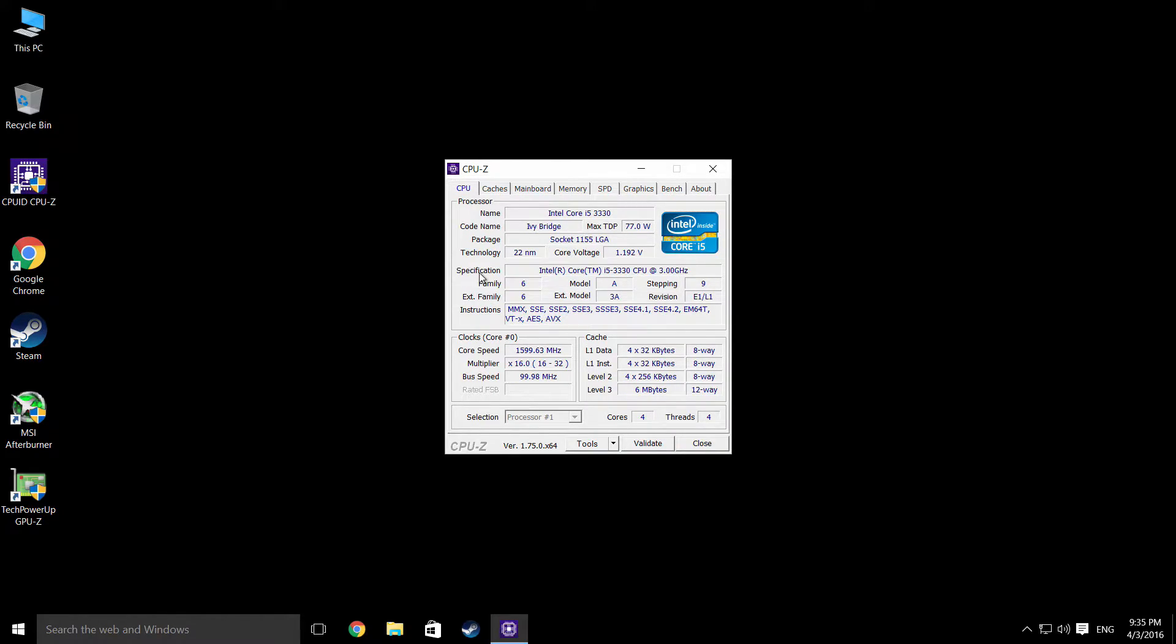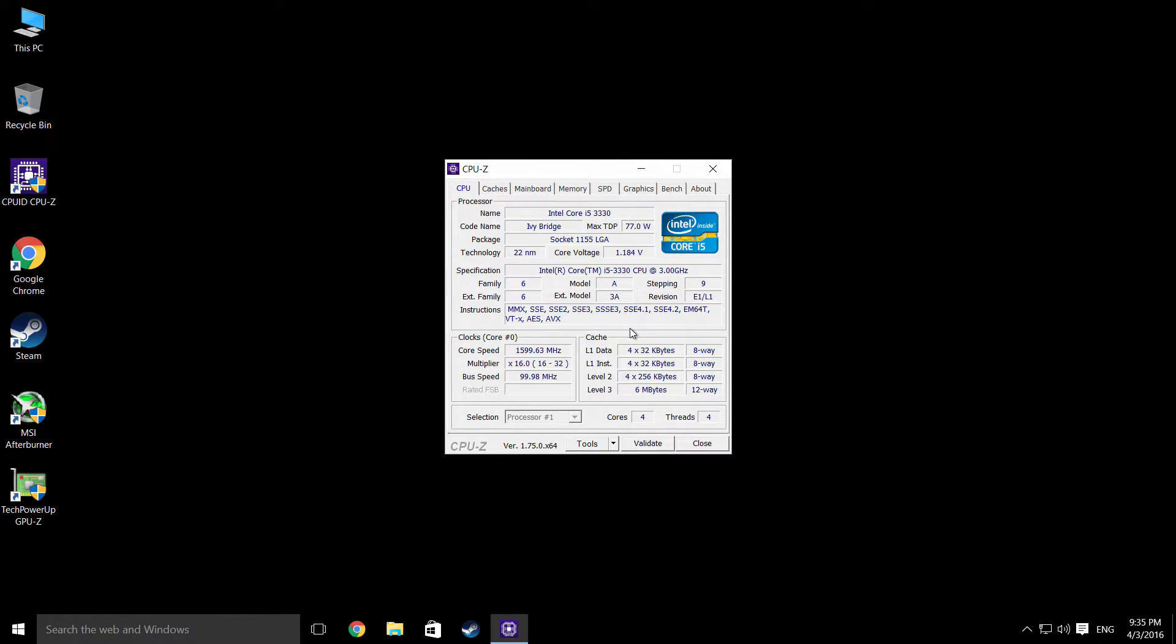Nice little CPU for the money. It's not a K series but it's quite a capable little CPU. Certainly for what I want to do with it.